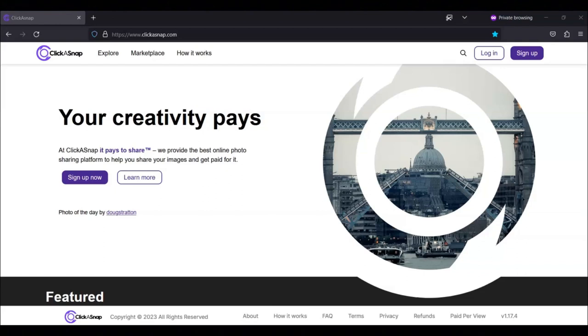Once you have made $15, you can withdraw your money using PayPal, so you must have a PayPal account to get your money.